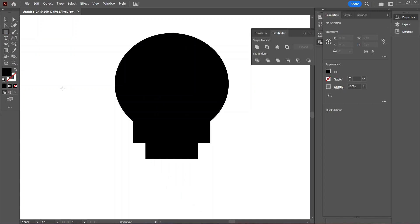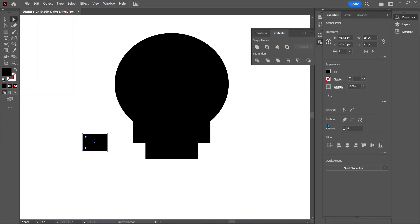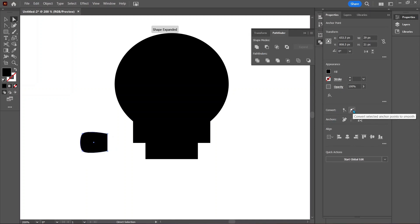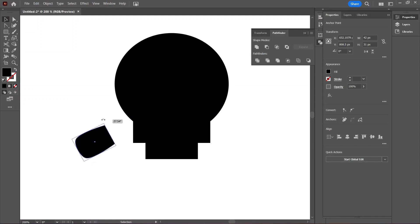From the toolbar, select the rectangle tool and draw a shape. Make sure you're using the direct selection tool by pressing A on the keyboard, then click and drag over the left hand side anchor points. In the properties panel you will see the option to convert anchor points — select the smooth option; this will round the points. With the rectangle still selected, set the width and height to be 42 by 31 pixels. Hit V on the keyboard to switch to the selection tool and hover around the corner for the rotate option to appear. Click and rotate the rectangle about 30 degrees.